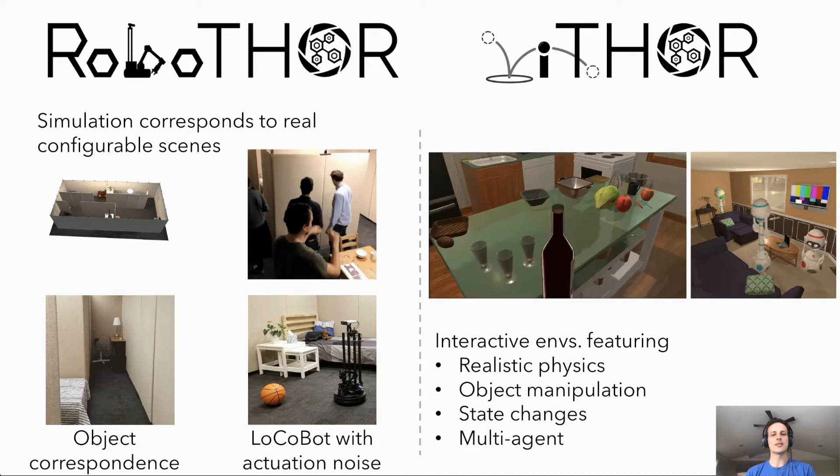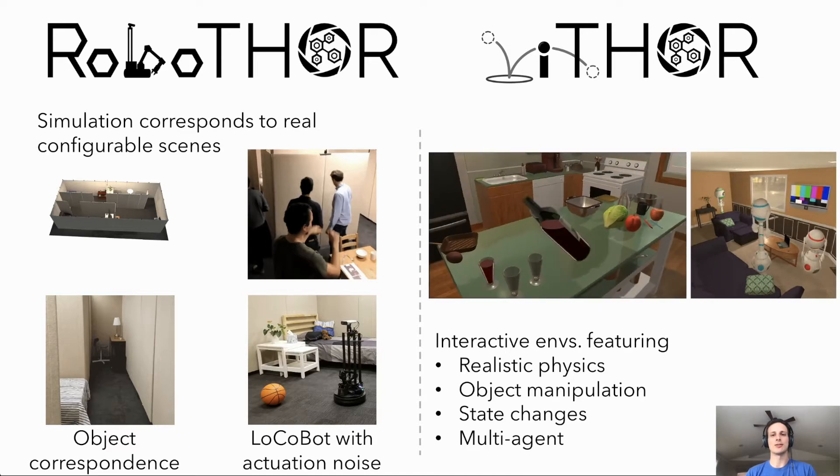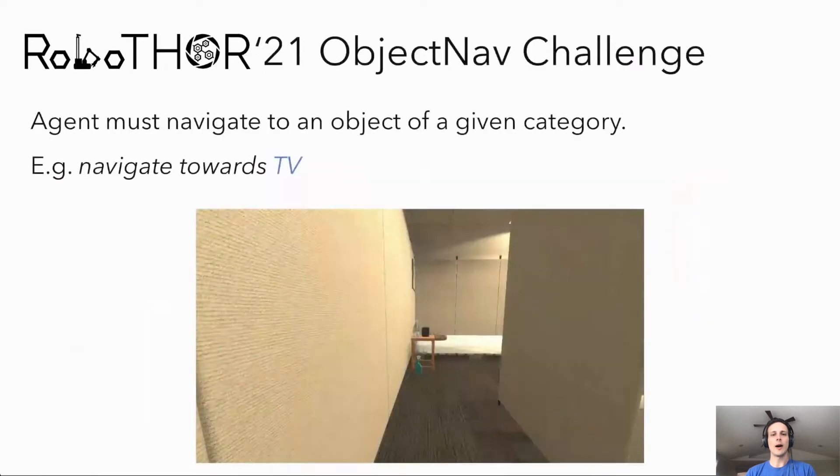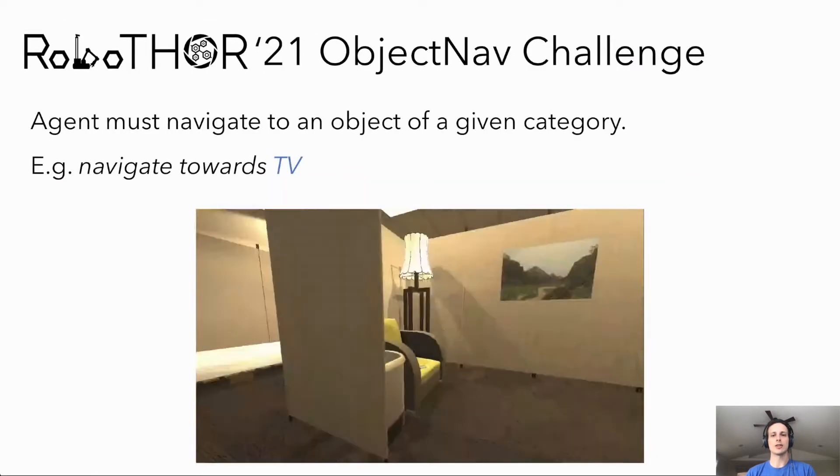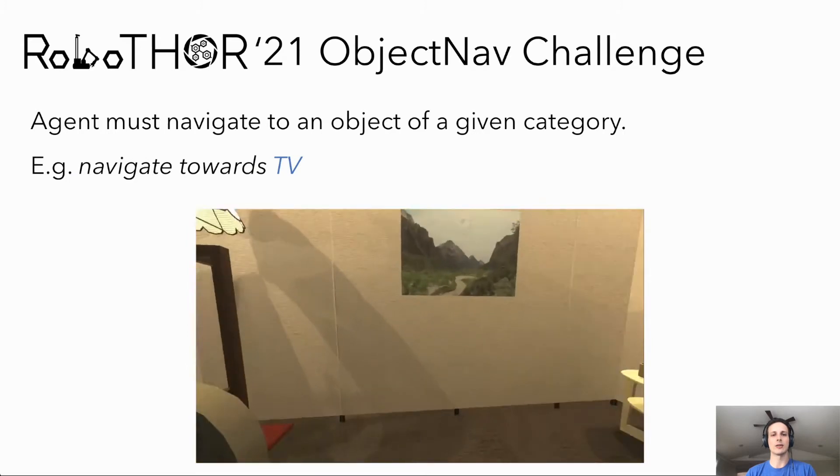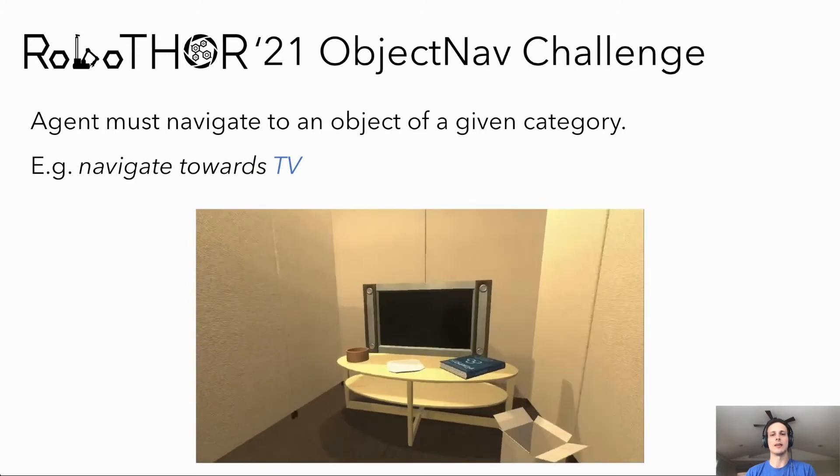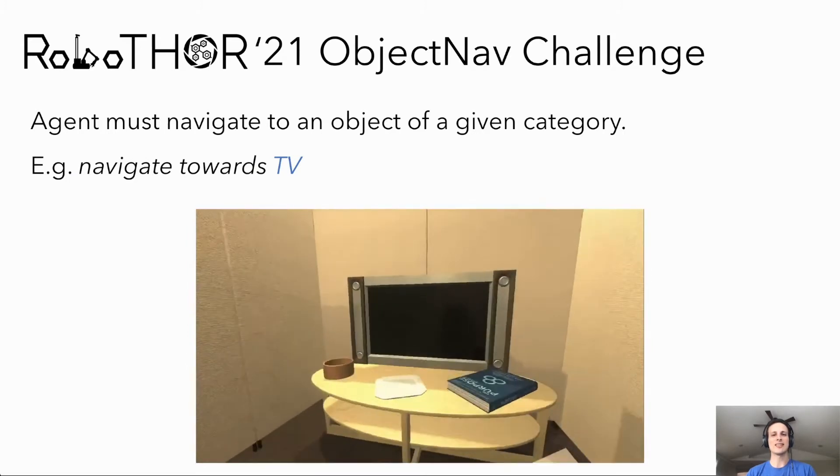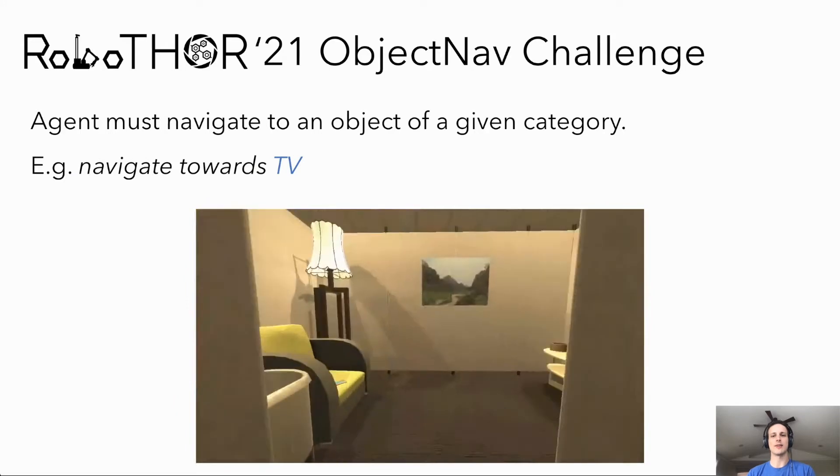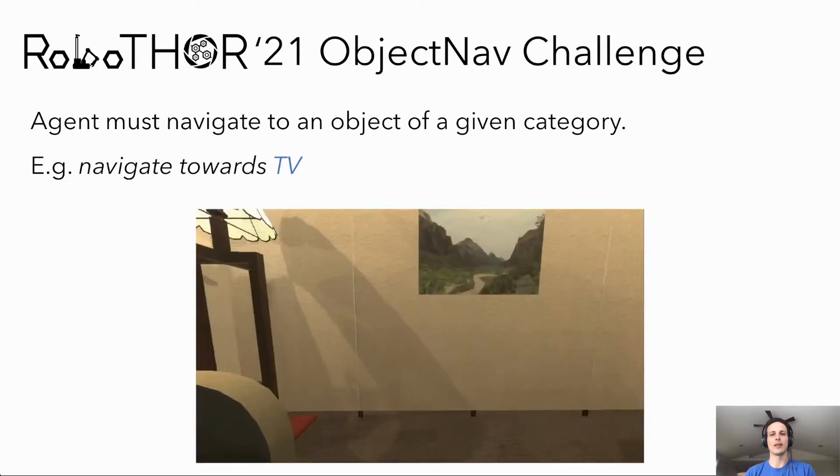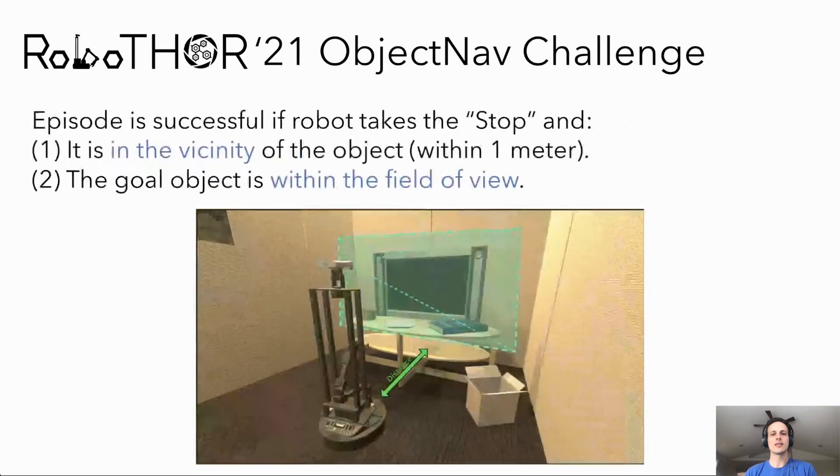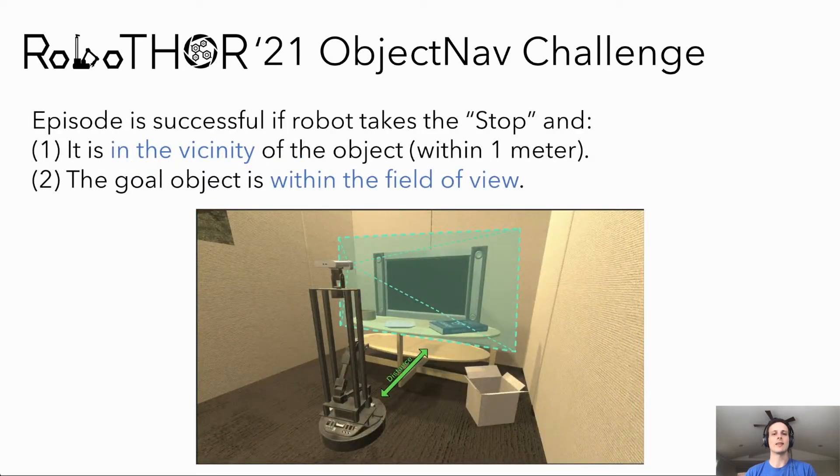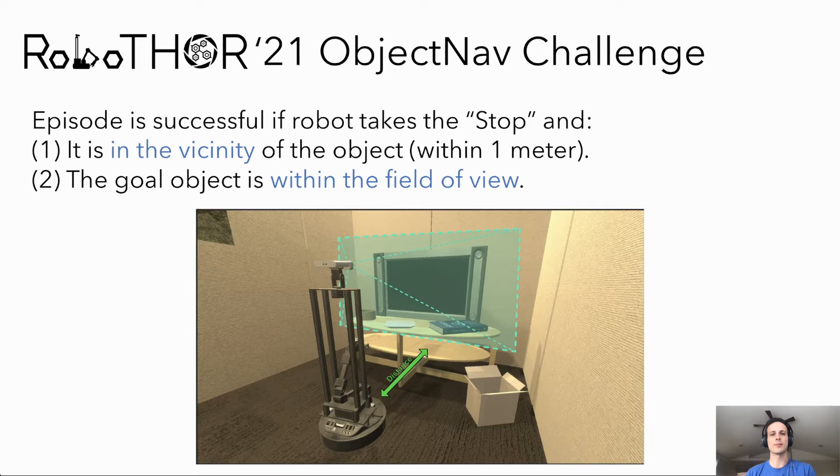We will first discuss our object navigation challenge within RoboThor. In object nav, the agent is randomly initialized within a scene and given a goal object category. In this example, a TV. The agent must then explore the environment until it finds the object of the given category. The agent is considered to have successfully found the object if, when it takes the stop action, which ends the episode, it is both sufficiently close to the object and the object is visible within the agent's camera frame.